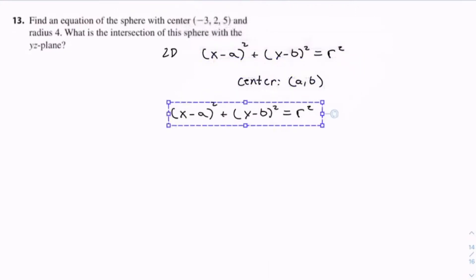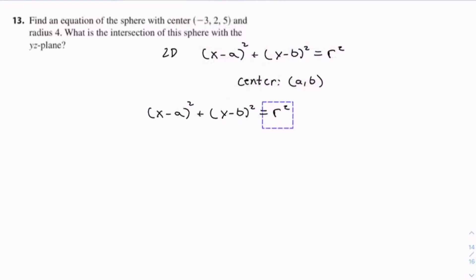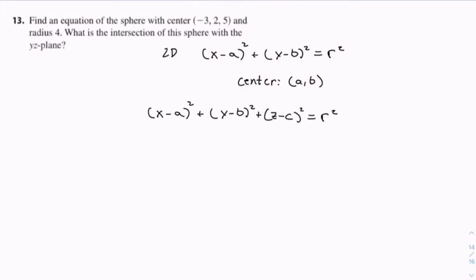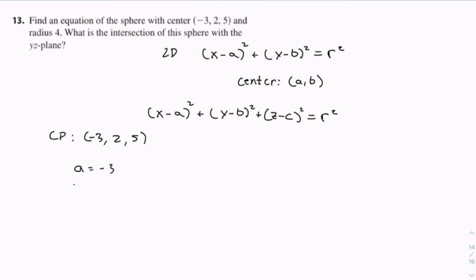We can build the 3D formula off the 2D one by just adding one more component: z minus c squared. So we have our center point negative 3, 2, 5, meaning a equals negative 3, b equals 2, and c equals 5.